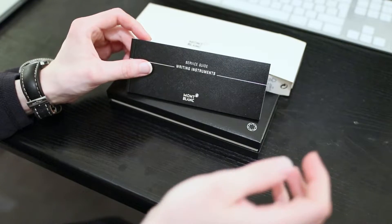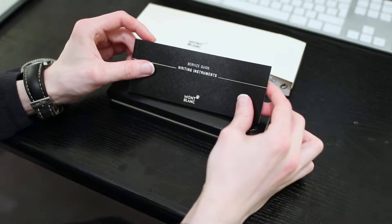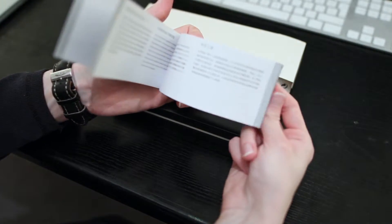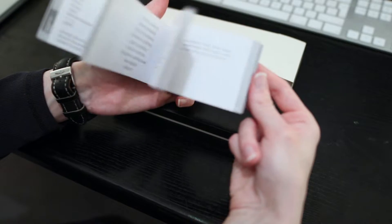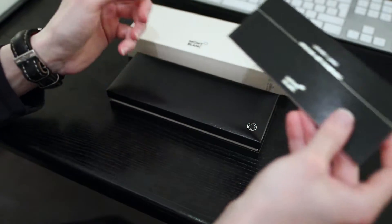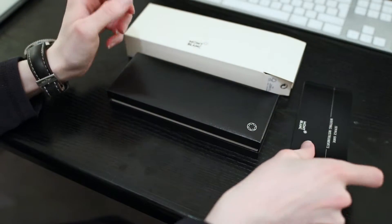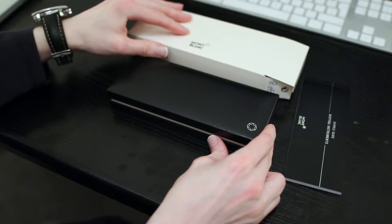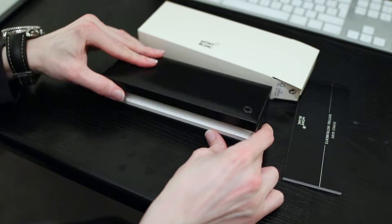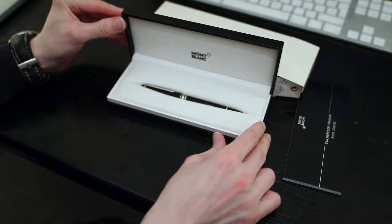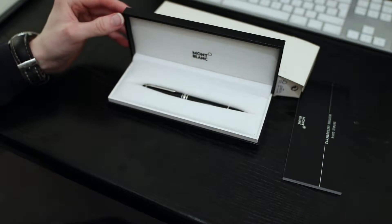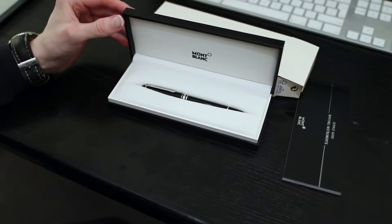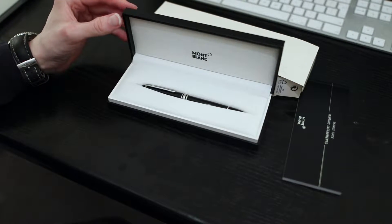I've got the service instructions here, that's our little service guide. And onto the pen, if we look at the pen it is absolutely fantastic.